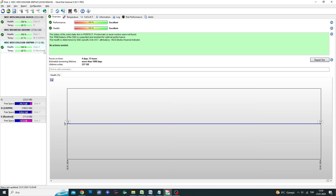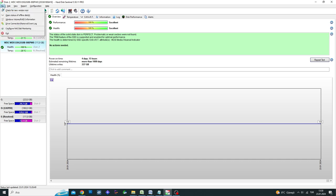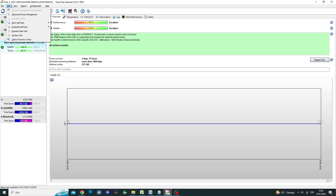Even though HD Sentinel is a paid program, you can follow these steps using the free demo version. This software is compatible with both Linux and Windows computers and is considered one of the best applications you can use on your computer.